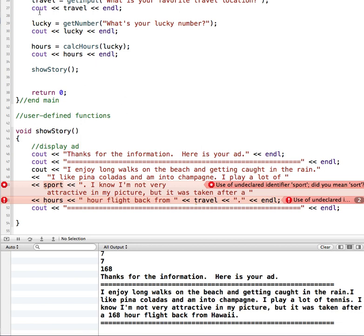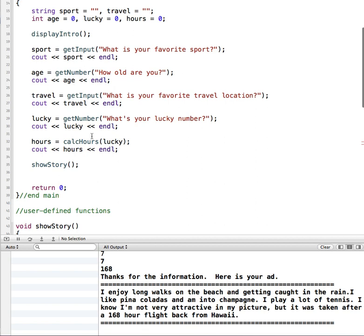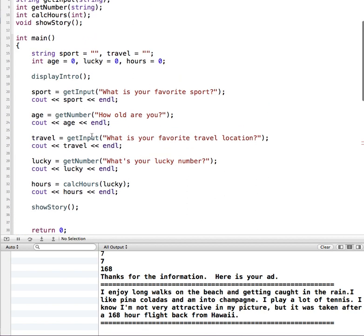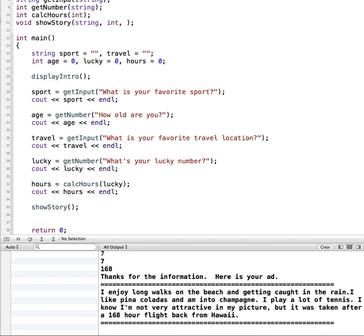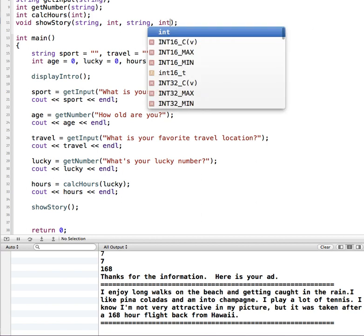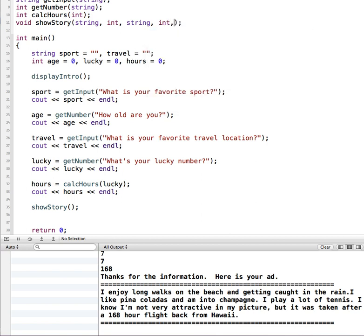How do we get these variables into this function so it can display it? We pass them in. I'm going to start by going up to the function prototype and we're going to specify we need to pass in sport, and sport is a string. The next type of data that gets passed in, I'm just going to go in order here so I don't forget anything. So sport, we need age which is an integer, we need travel which is a string, we need lucky which is an integer, and we need hours which is an integer. This is specifying the type of data that our showStory function should expect to get passed in.